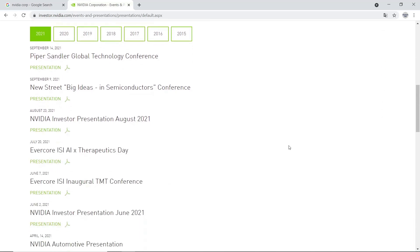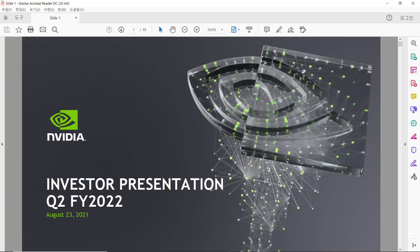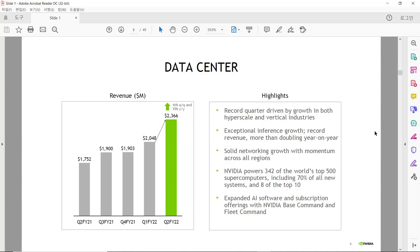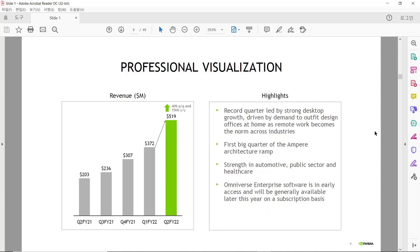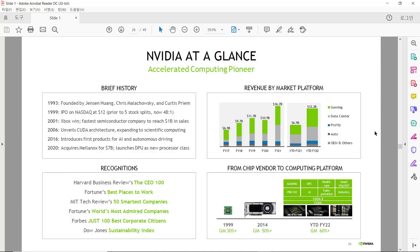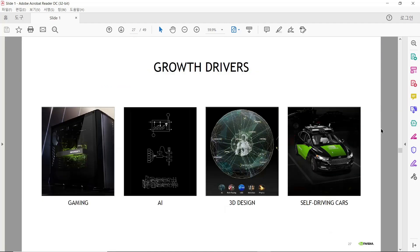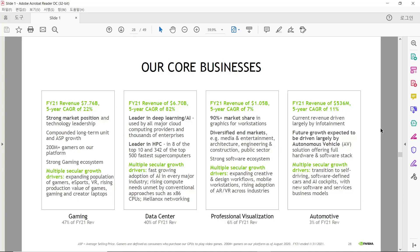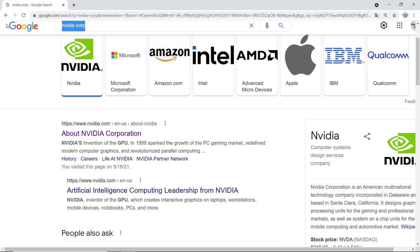In this file, we can see NVIDIA's major business areas like Gaming, Data Center, Professional Visualization, and Automotive. It also provides revenue by market, items driving market growth, and business performance.